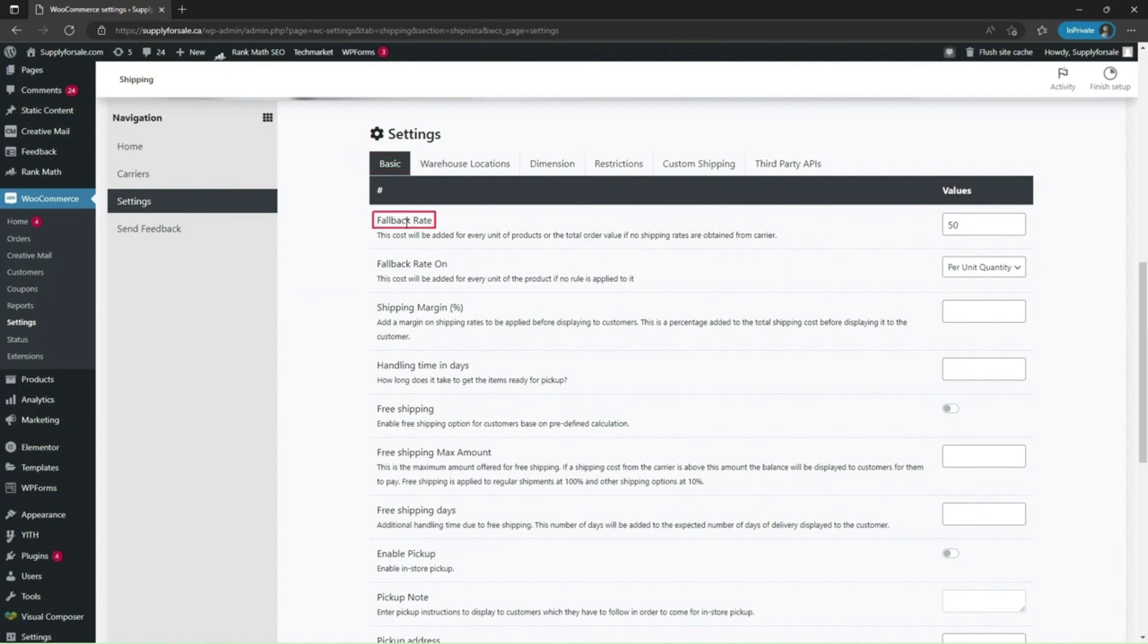Fallback rate. Under basic, you can set a fallback rate for shipments if the service you selected is not available for a given shipment address in that country. Some retailers set it to 100 but I will set it to 50.